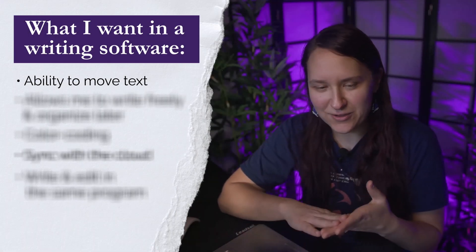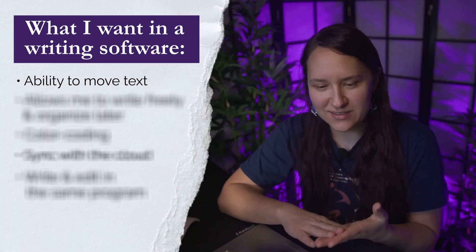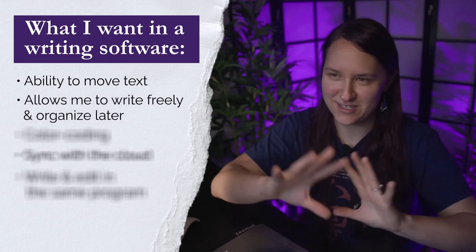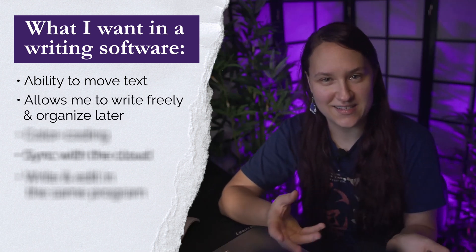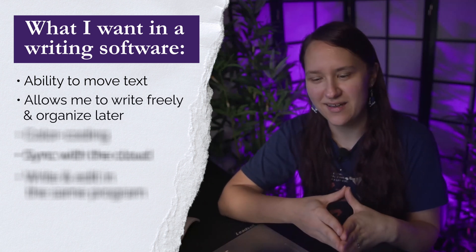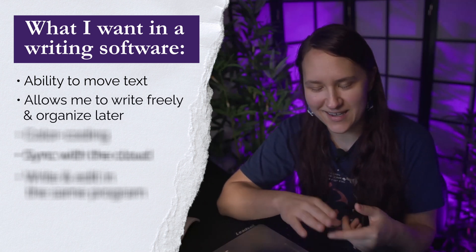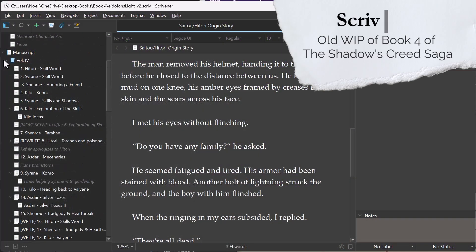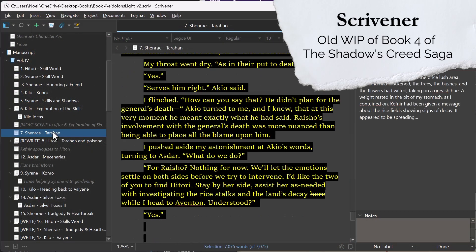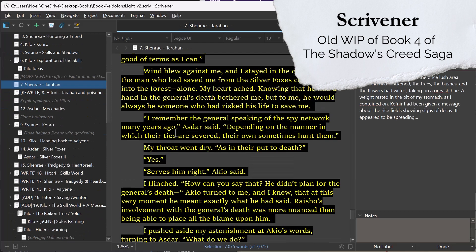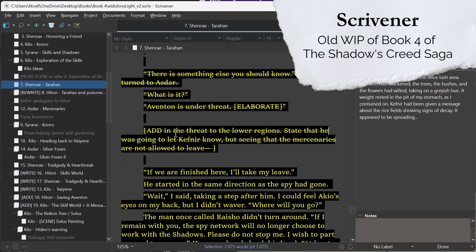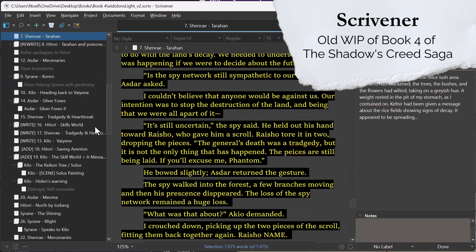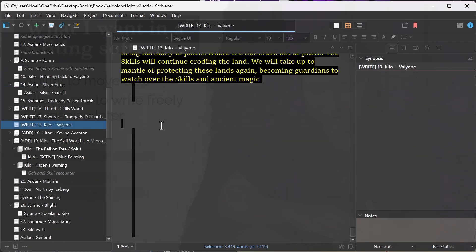I also really just need something that's going to contain my disorganization since I write as things come to me. I pants things, I'm a discovery writer, I write stream of consciousness, whichever term you want to use. I need something that can help organize the mess, but also not impede me from being able to freely write how I like to write.